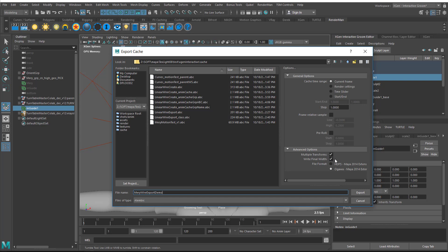We do want to have these two things checked: Multiple Transforms and Write Final Width. If we don't have that, it will incorrectly write out the files for our curves. These options make it create correct curves. We're going to have lots of curves under a group. We want to set it for current frame only, not an animation, just the curves for this one frame.